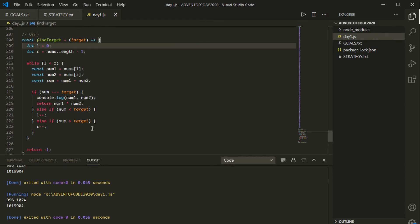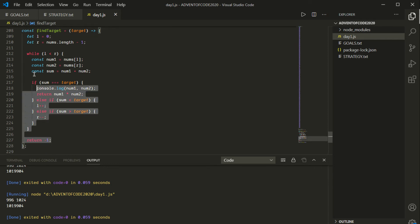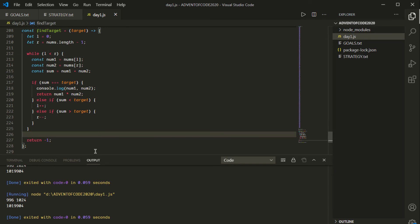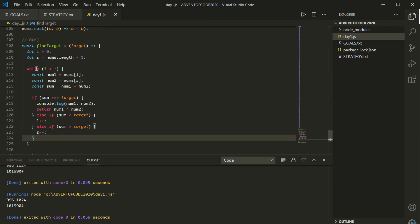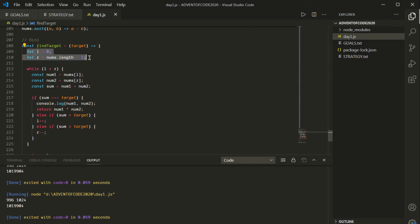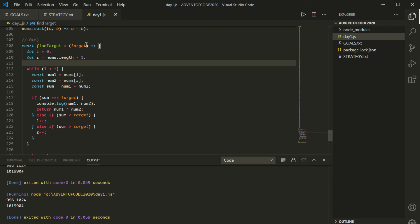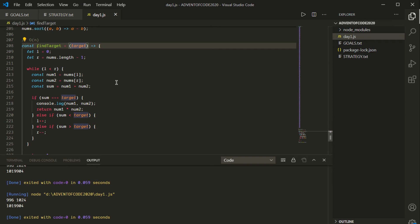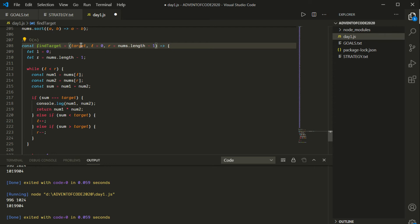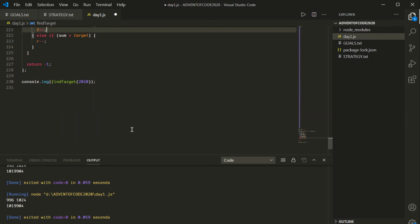I'm going to delete the imperative version and make this a recursive function. We know our starting conditions — or base cases — are l = 0 and r = nums.length - 1. We also have let statements for l and r, which we're changing — that's no good in a functional programming scenario. So I'm going to add these variables as inputs to the function with default values: l defaults to 0, r defaults to nums.length - 1. Default values in ES6 mean if you don't pass the argument, it assumes the default.